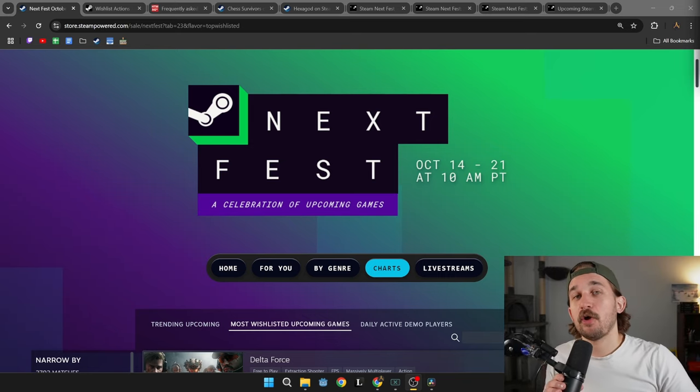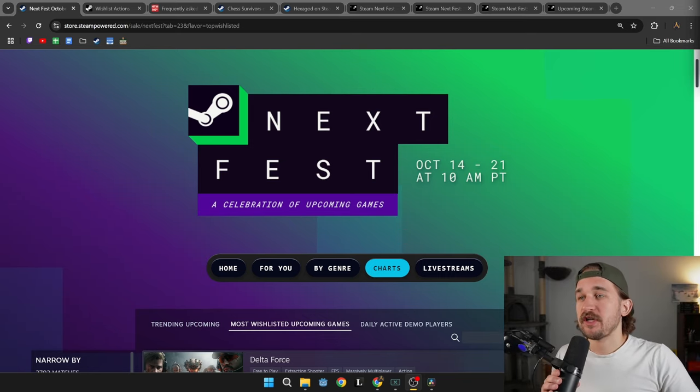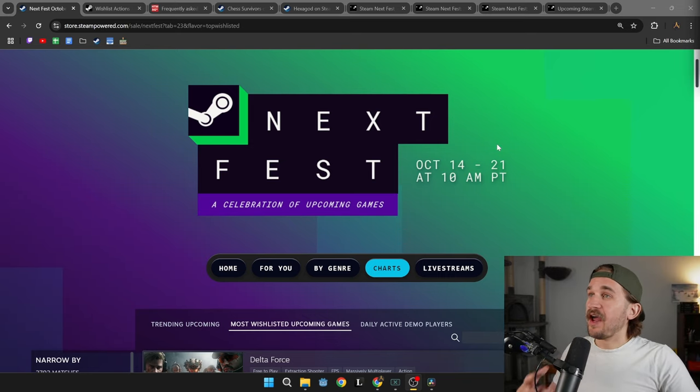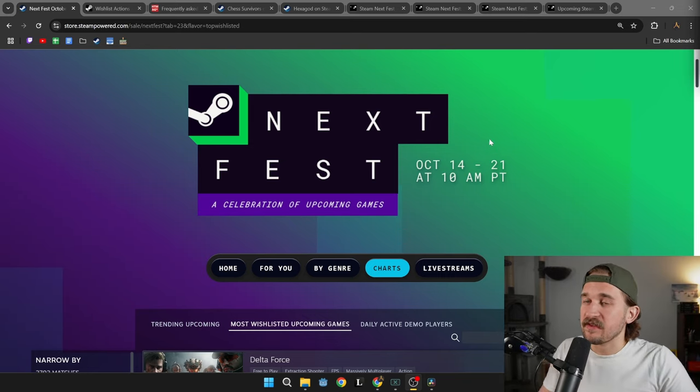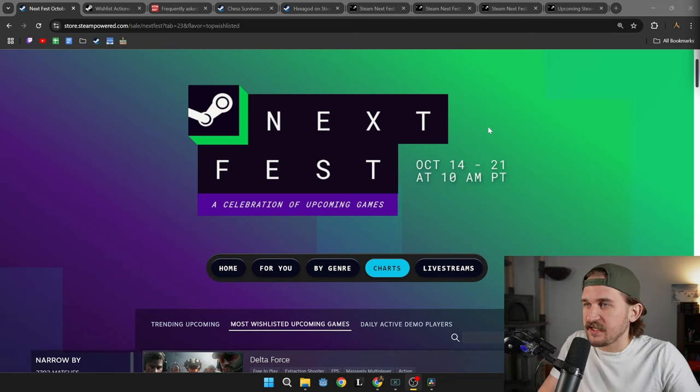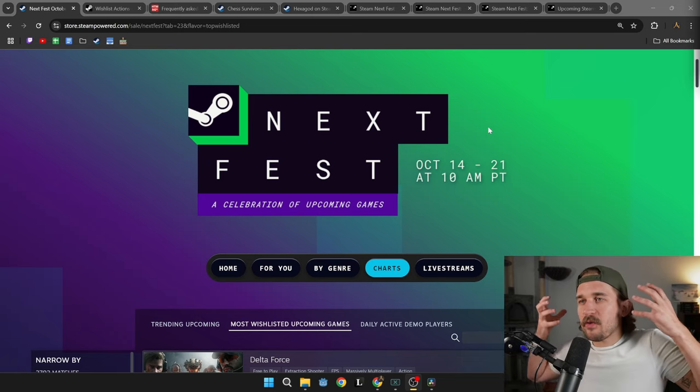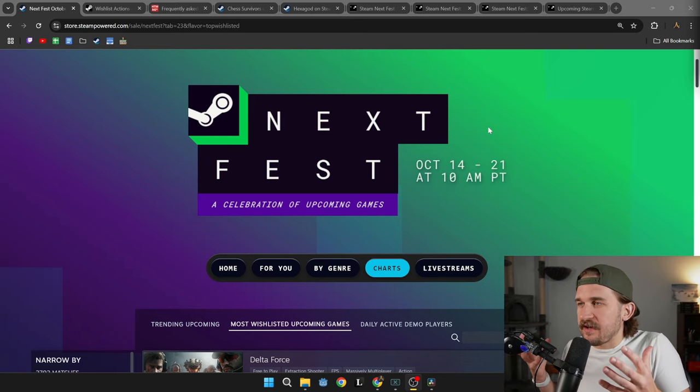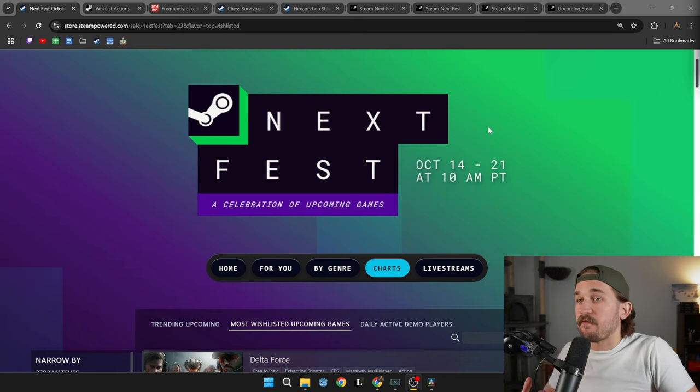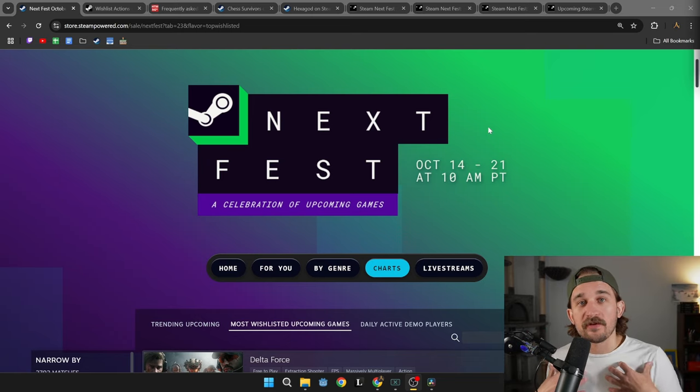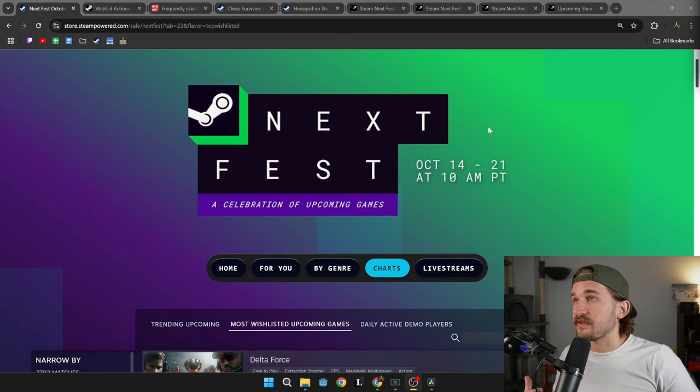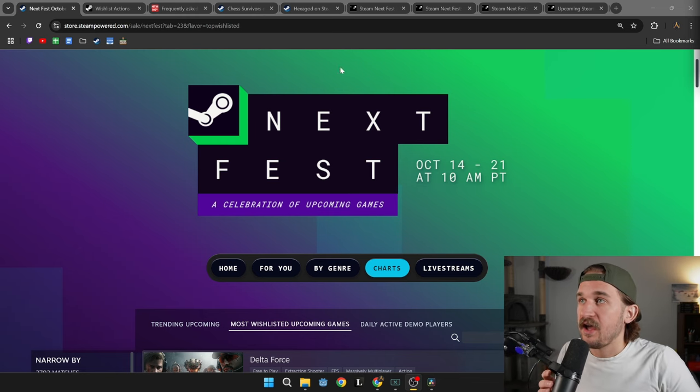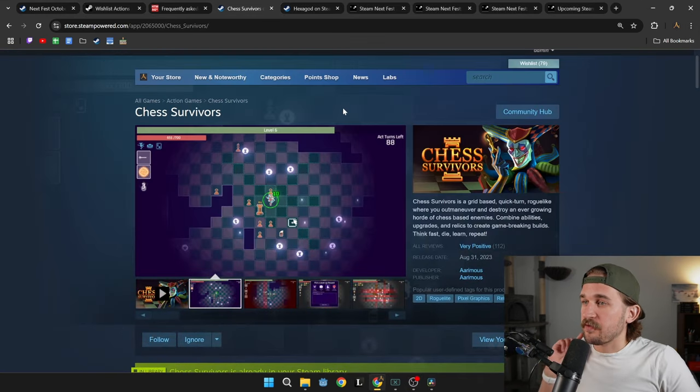This week the Steam October Next Fest for 2024 is going on and while I don't have a game in this Next Fest, I wanted to talk about how insanely valuable the Next Fest has become for indie developers and solo developers like myself to get that free marketing out there.